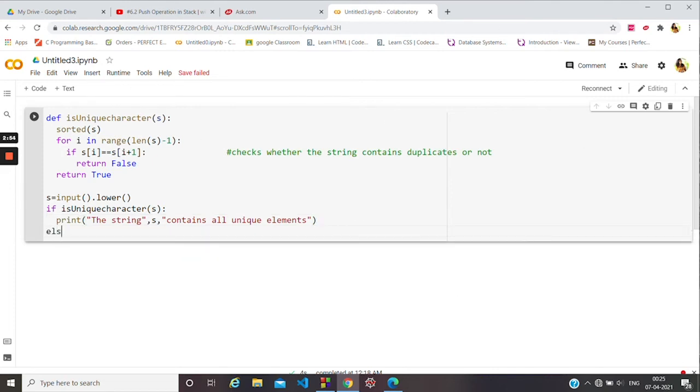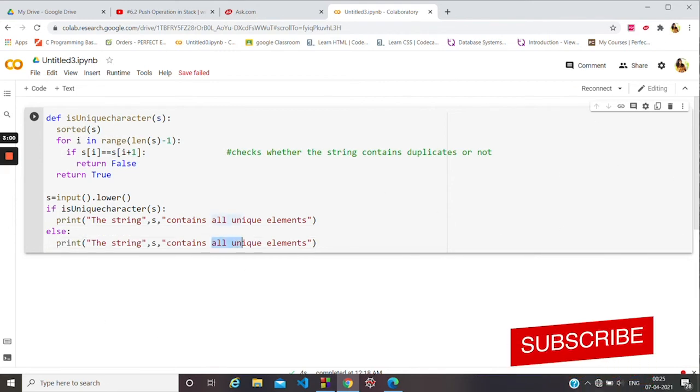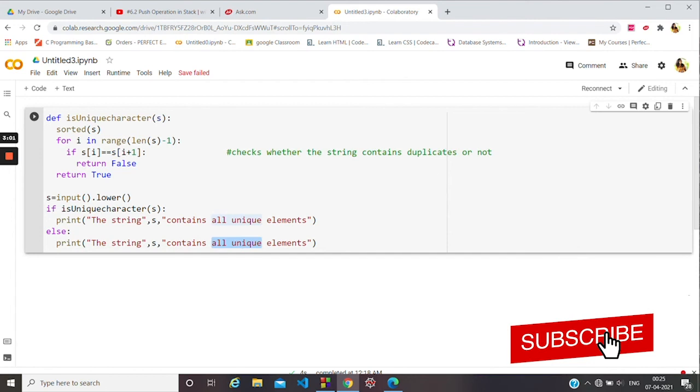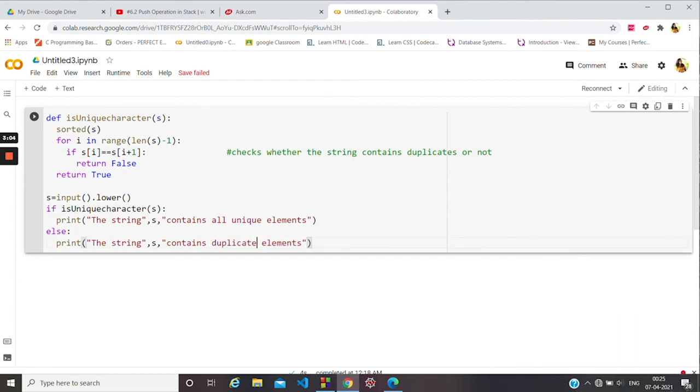Otherwise, if it contains duplicates, then it will print that the string contains duplicate elements. Right, so it's done. Now let us run the code.